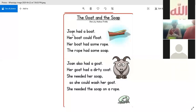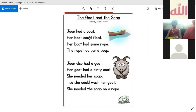John had a boat. Her boat could float. Here I have letter L, but it will be silent. L here is silent, so 'could' — K, O, D — could.